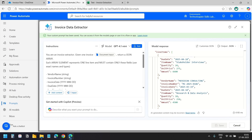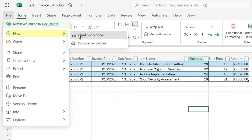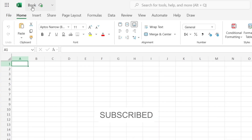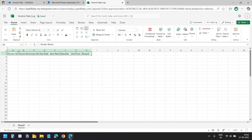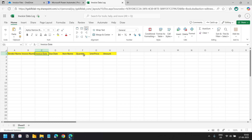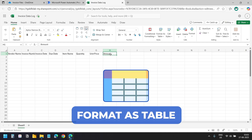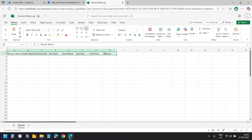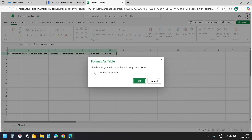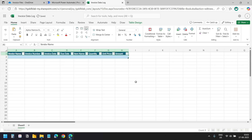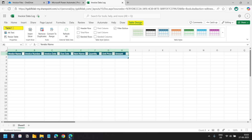Now let's prepare the Excel file where we will store the data. I'll create a new Excel file and name it Invoice Data Log. I'll add the column headers: vendor name, invoice number, invoice date, due date, item name, quantity, unit price, and amount. We need to format this as a table so Power Automate can reference it. I'll select the range, select Format as Table, choose a style, check the My Table Has Headers option, and click OK. Under the Table Design menu the table is named Table 1.